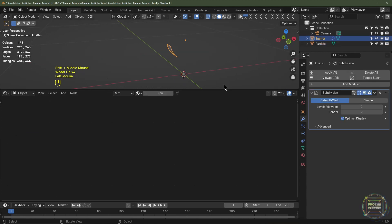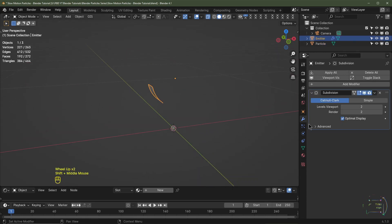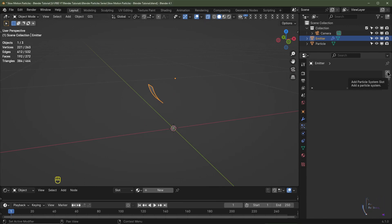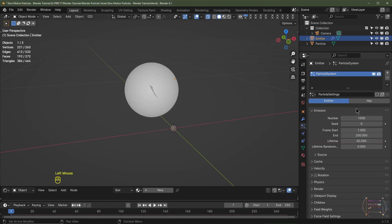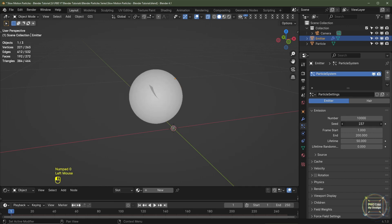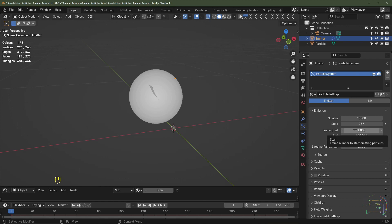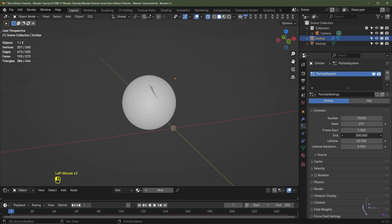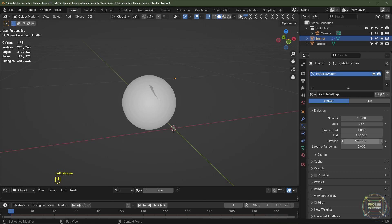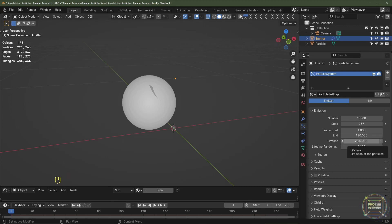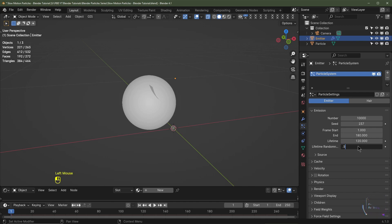I'll select my cylinder object, go to my particle settings, and click the plus button to add a new particle system. I'm going to set the number of particles to 10,000 and randomly change the seed. I want the particles to start spawning on frame one and stop spawning on frame 180, with a lifetime of 120 frames. I'll also set the lifetime randomization to 0.5.